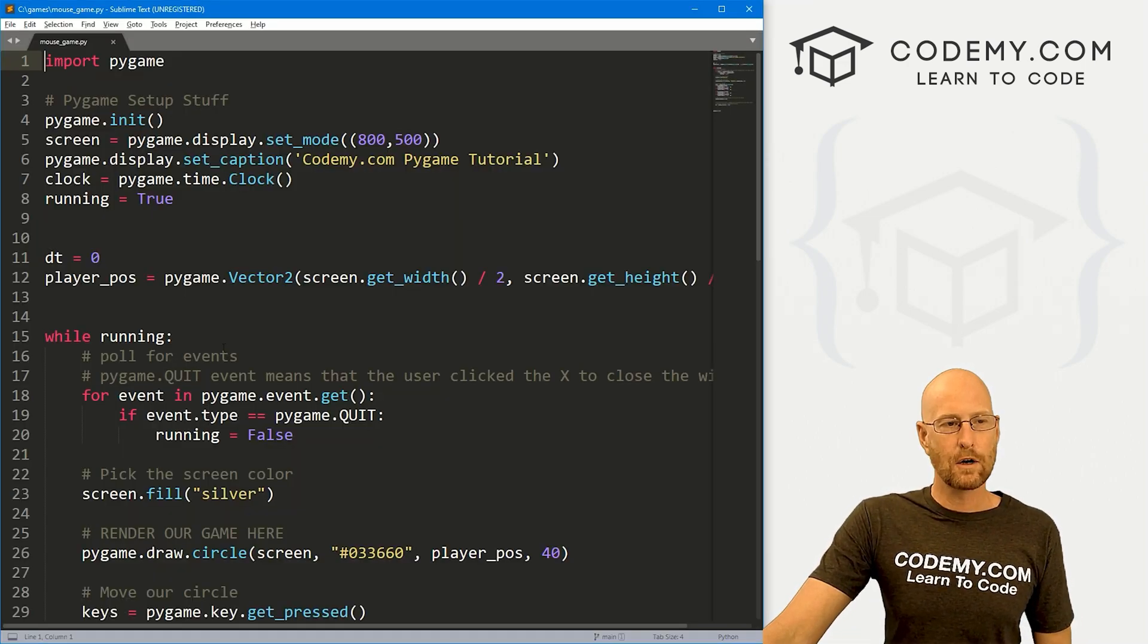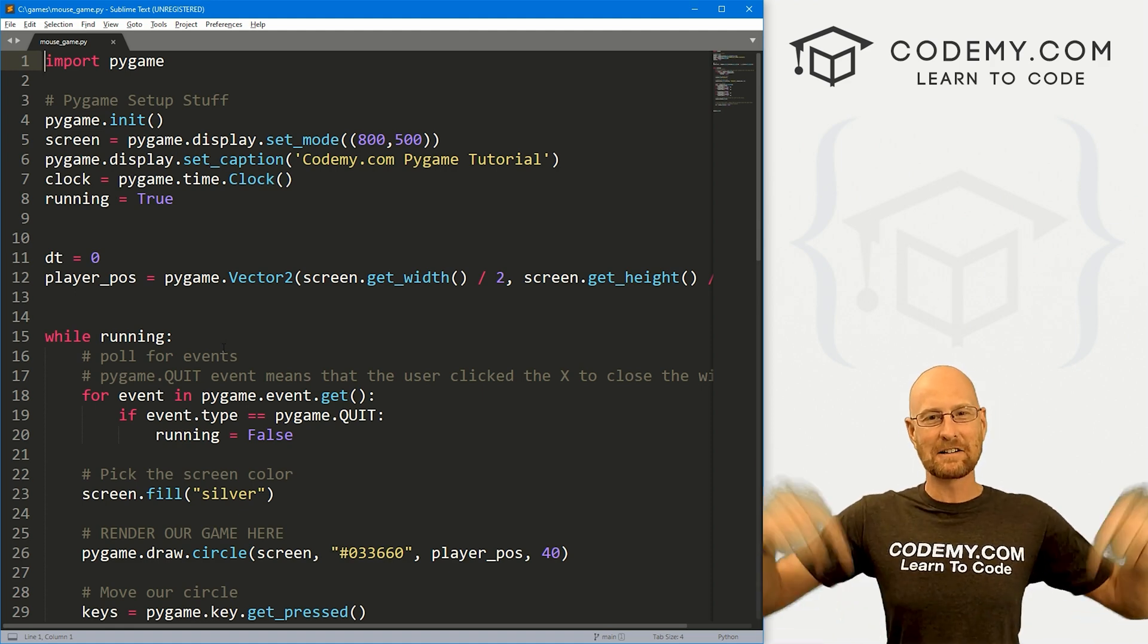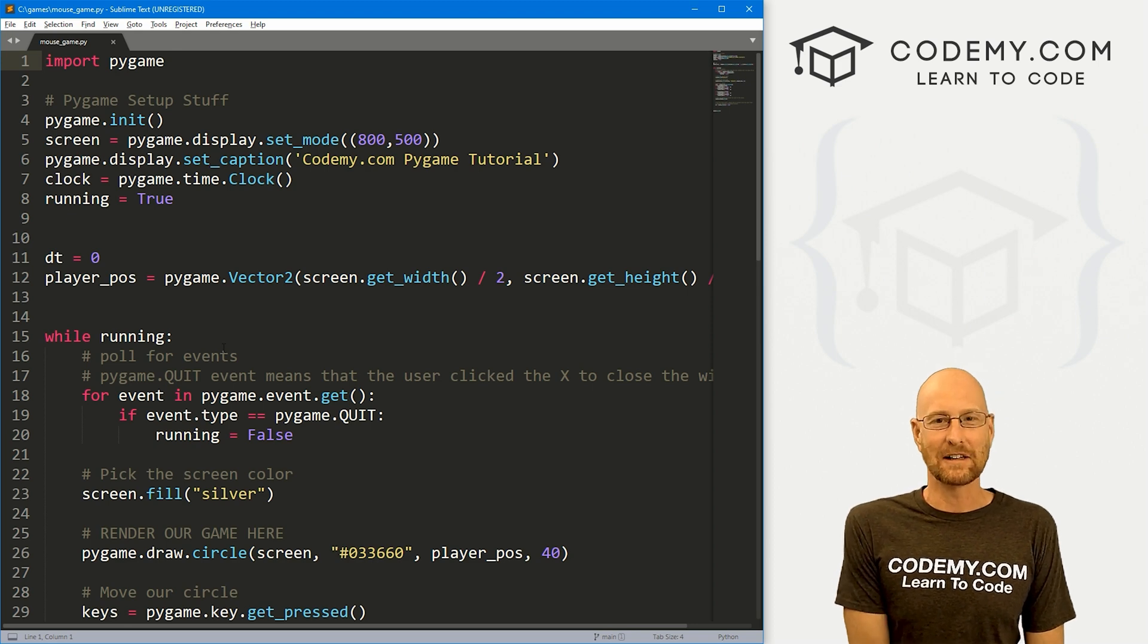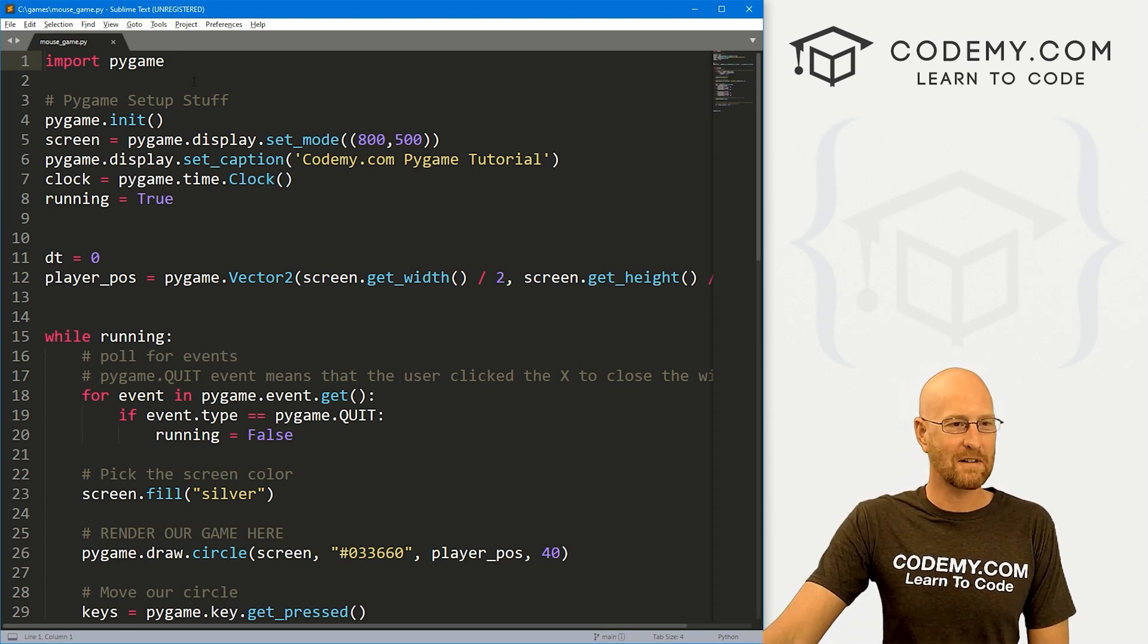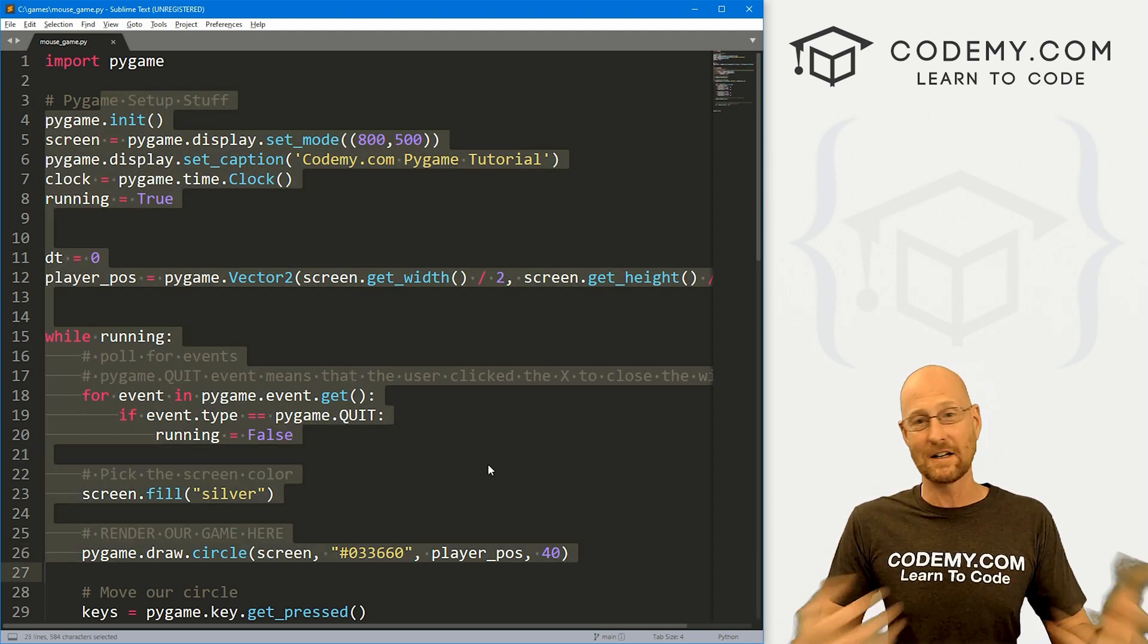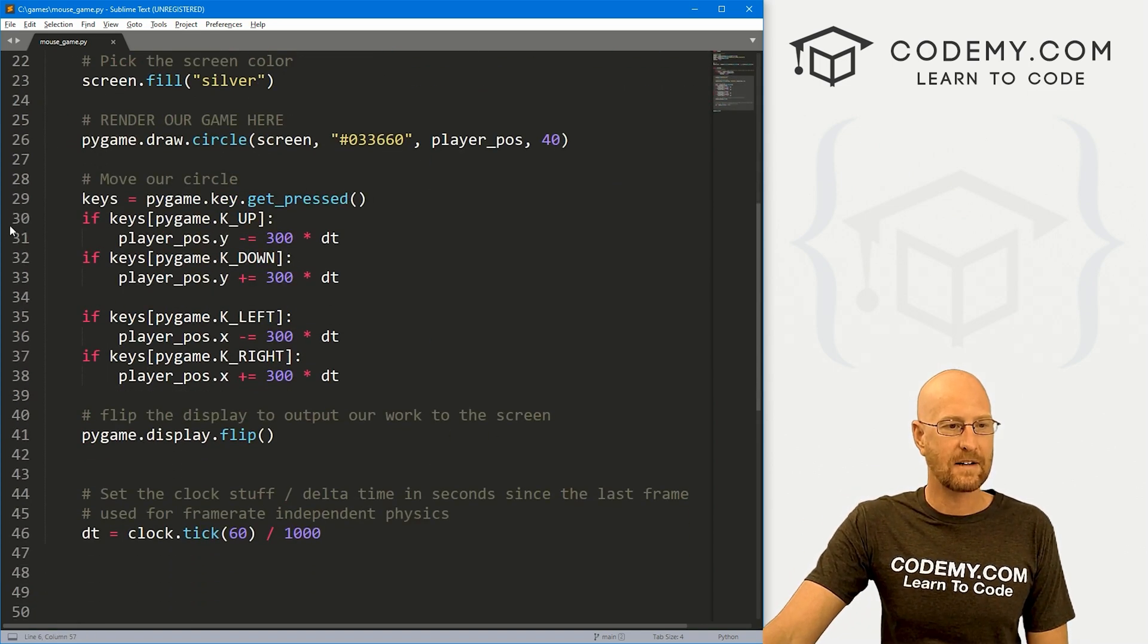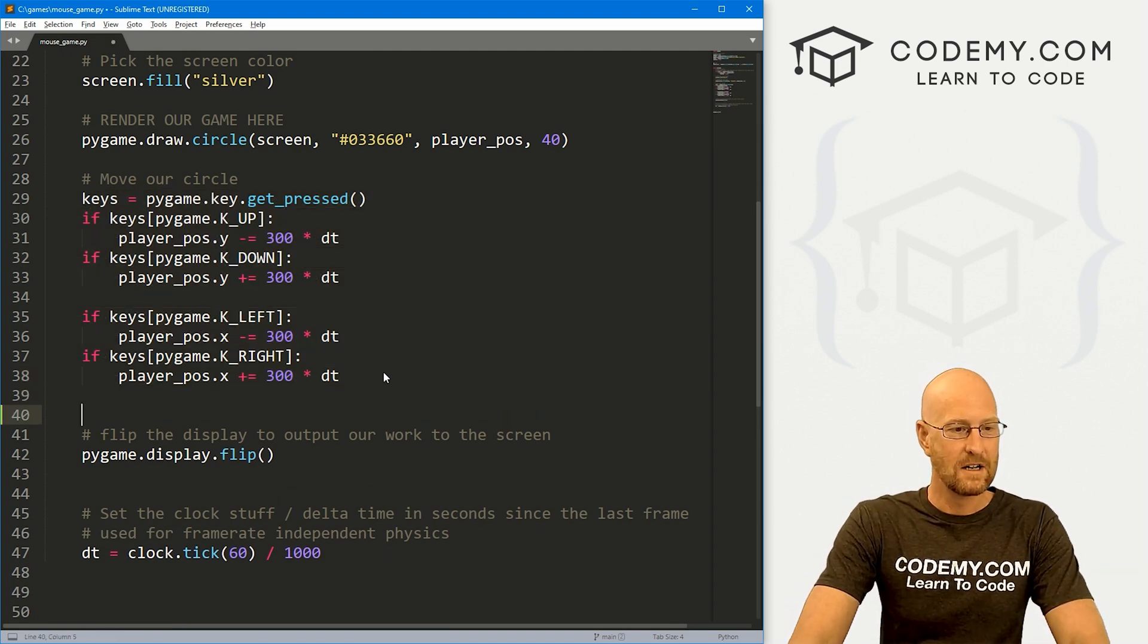Let's head over to our code. I'm using the Sublime Text Editor in the Git Bash terminal as always. You can find a link to the code in the pinned comment section below, as well as a link to the playlist with all the other videos in this Pygame series. I've got a file here called mouse_game.py, and this is the code we ended up with at the end of last week's video.